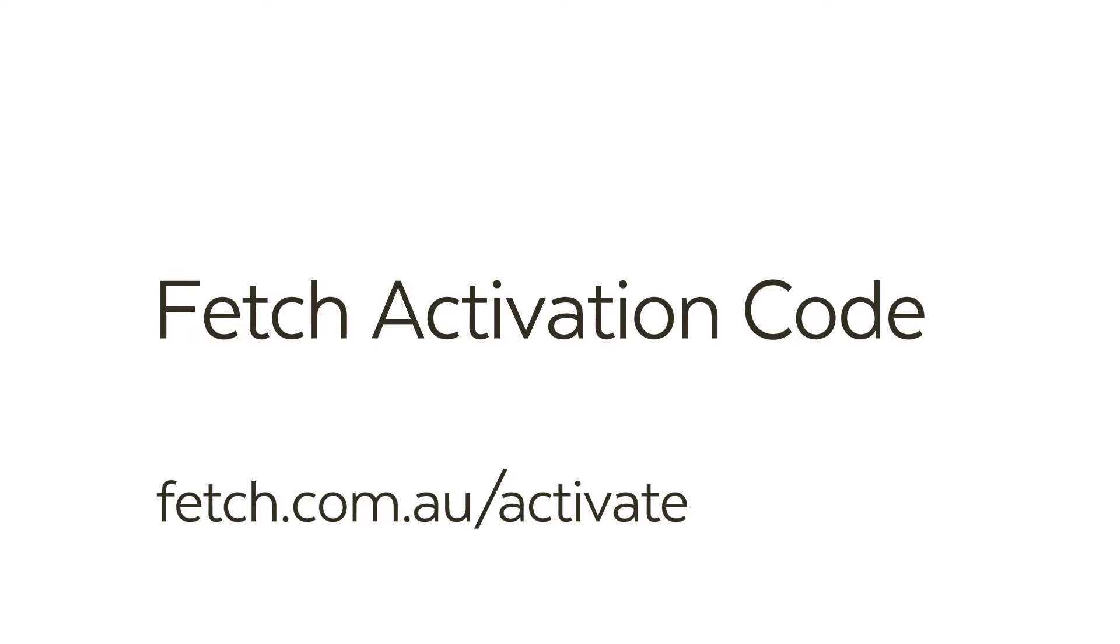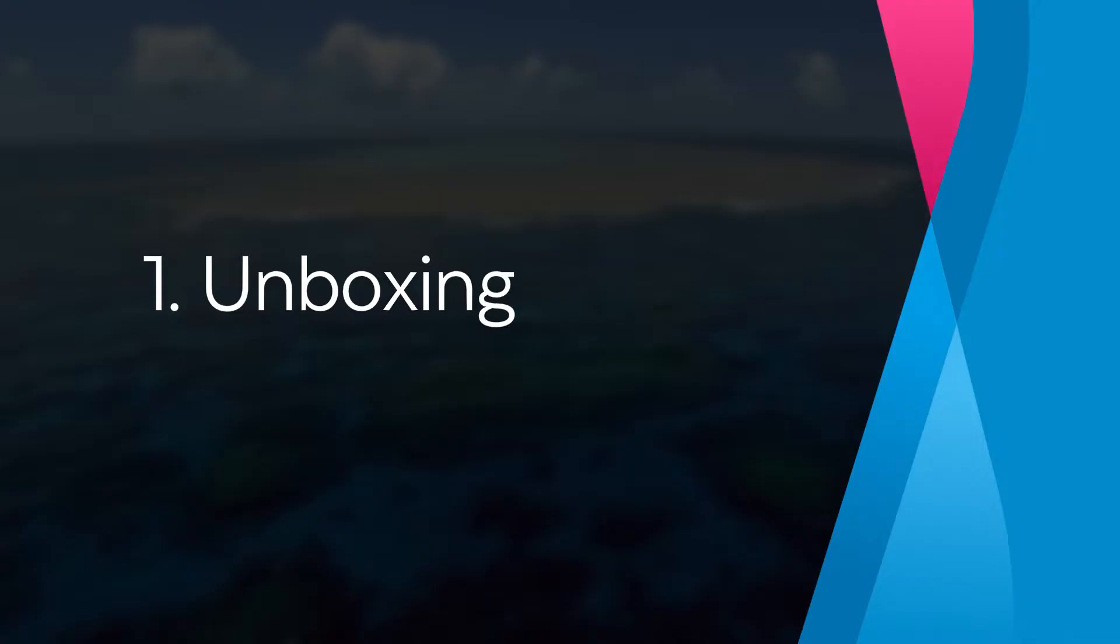If you haven't already done so, go to fetch.com.au/activate and follow the steps to set up your account and get your code. You'll receive an email confirming your code.